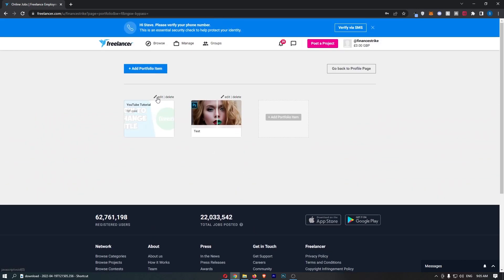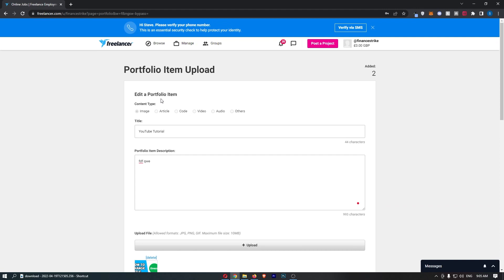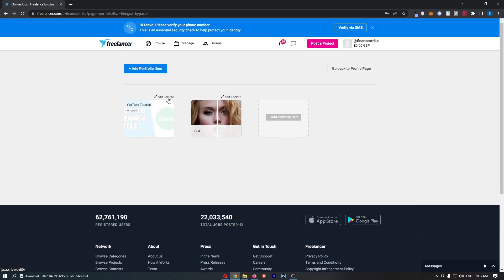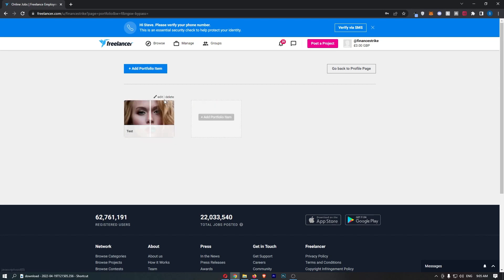If you want to edit items, you can click into 'Edit', go through and make your changes. And if you would like to delete an item, just click 'Delete', confirm yes, and just like that — that is how you can edit your portfolio in Freelancer.